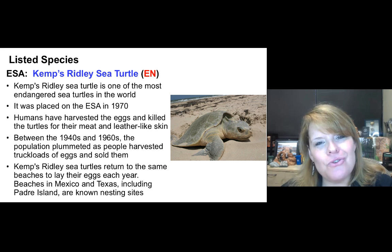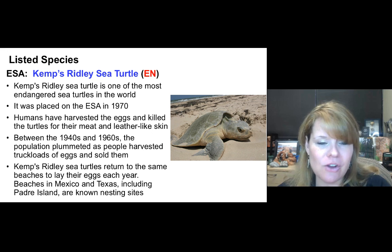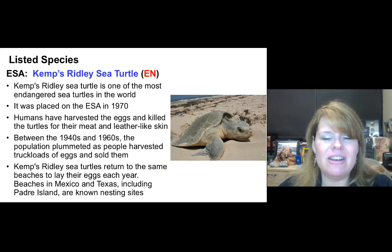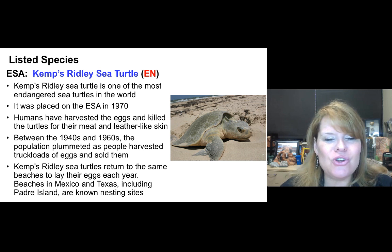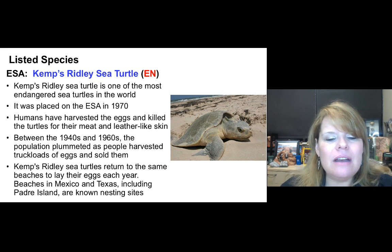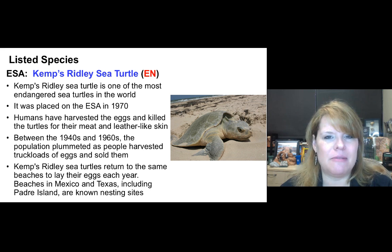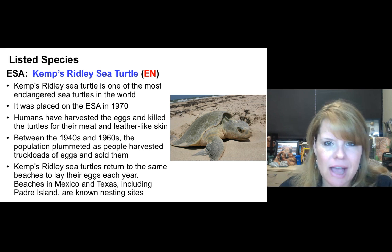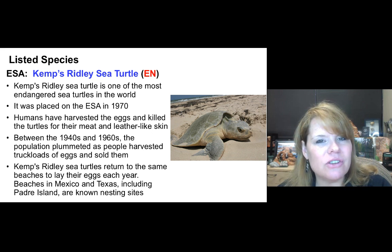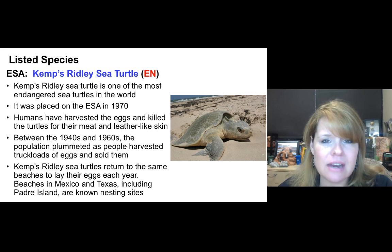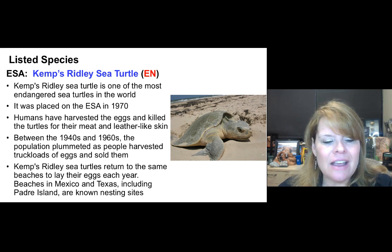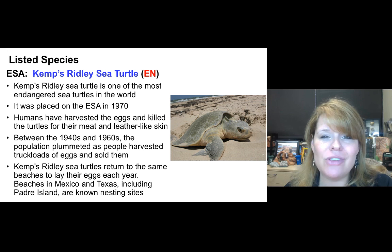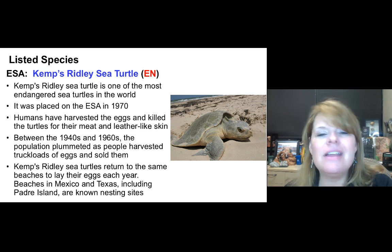The Kemp's Ridley Sea Turtle is listed as Endangered under the Endangered Species Act and has been since 1970 — one of the most endangered sea turtles in the world. Humans harvested their eggs and killed turtles for meat and leather for decades. Between the 1940s and 1960s, people harvested truckloads of eggs for sale. The turtles return to the same beaches each year to lay eggs, primarily in Mexico and Texas — including Padre Island. Conservation programs and beach patrols now monitor nests and guard against both human and natural predators.